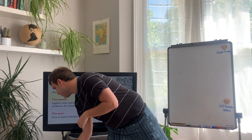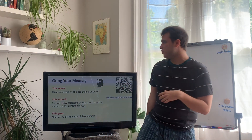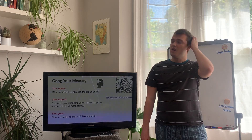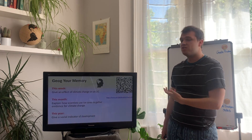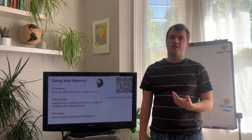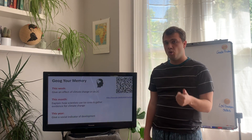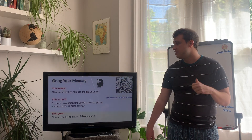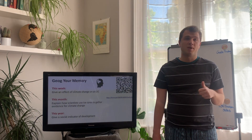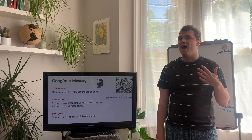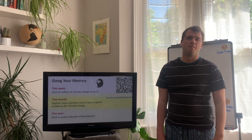Before we dive in, as per usual, we will get started with our jog your memory - three questions to recap some of the things we've been doing recently. If you pause the video now, scan the QR code, have a go at these three questions with sensible names please, and I'll be back in a moment.